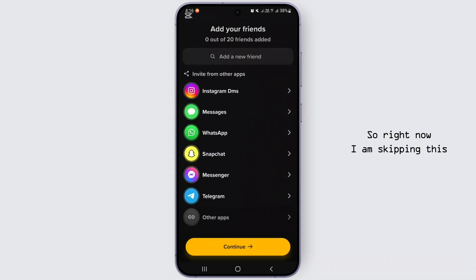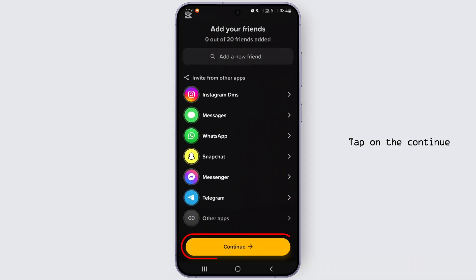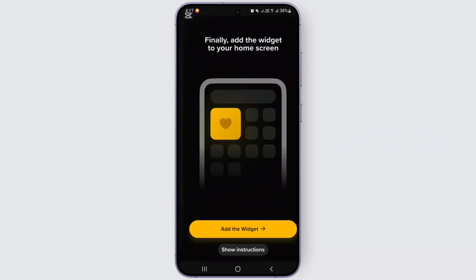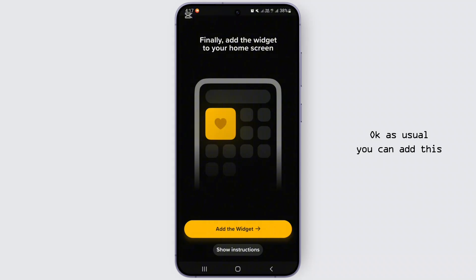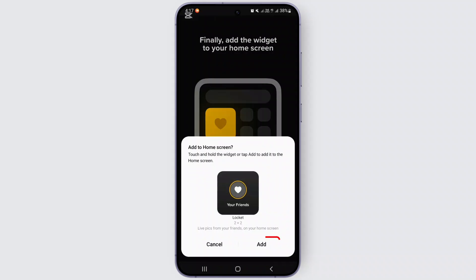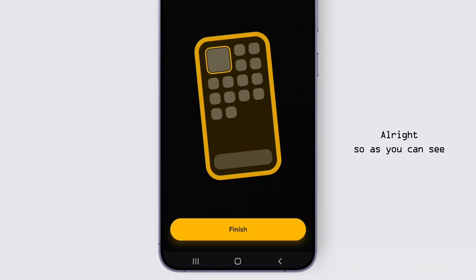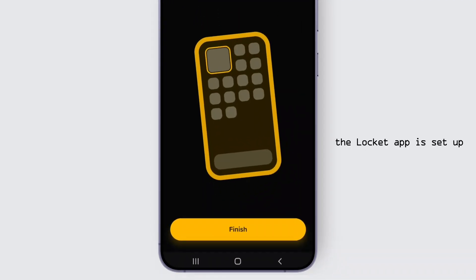From here you can recommend this app to your friends. Right now I'm skipping this — tap on Continue. You can also add this widget app on your home screen, so go with that option and tap Add.